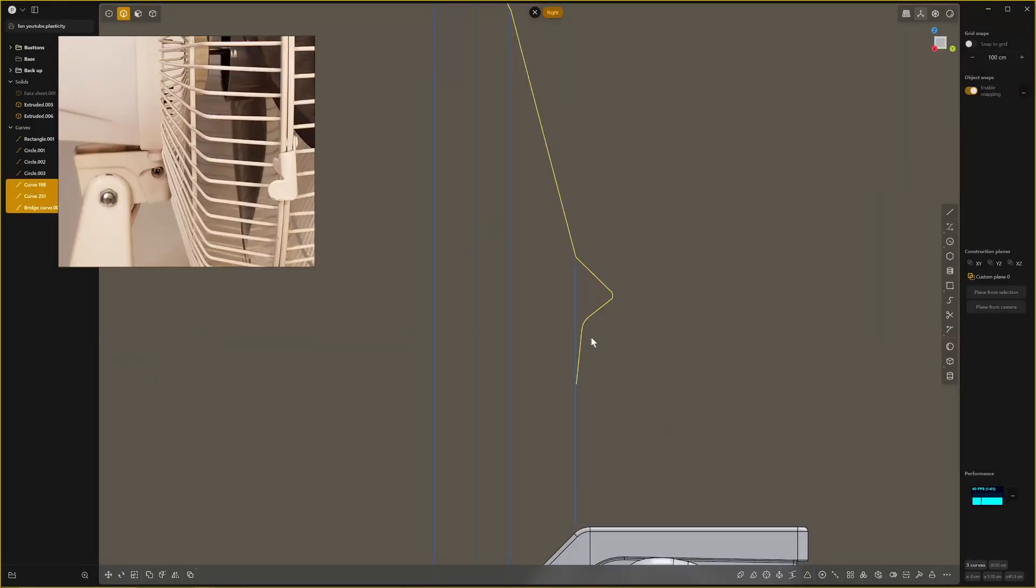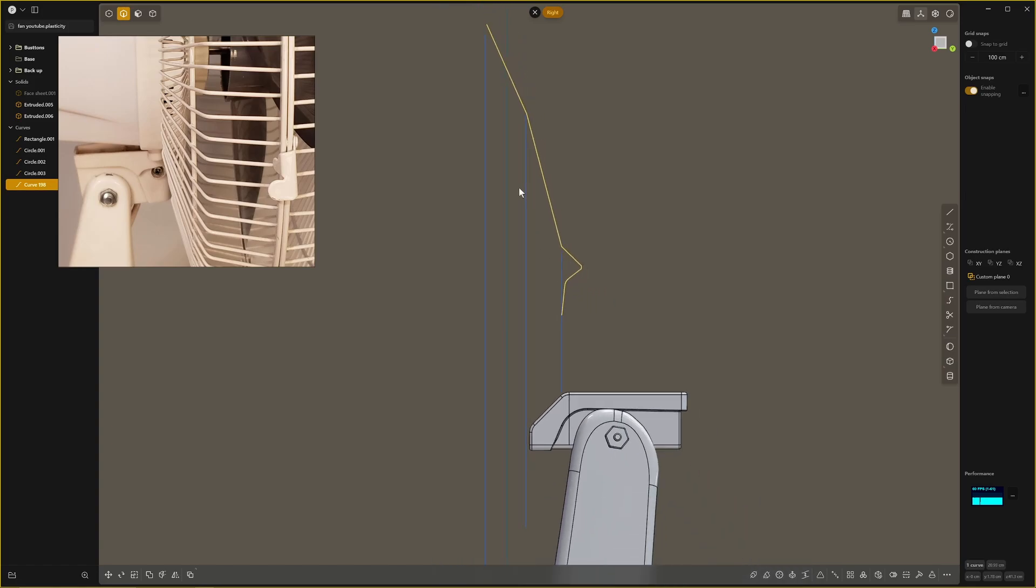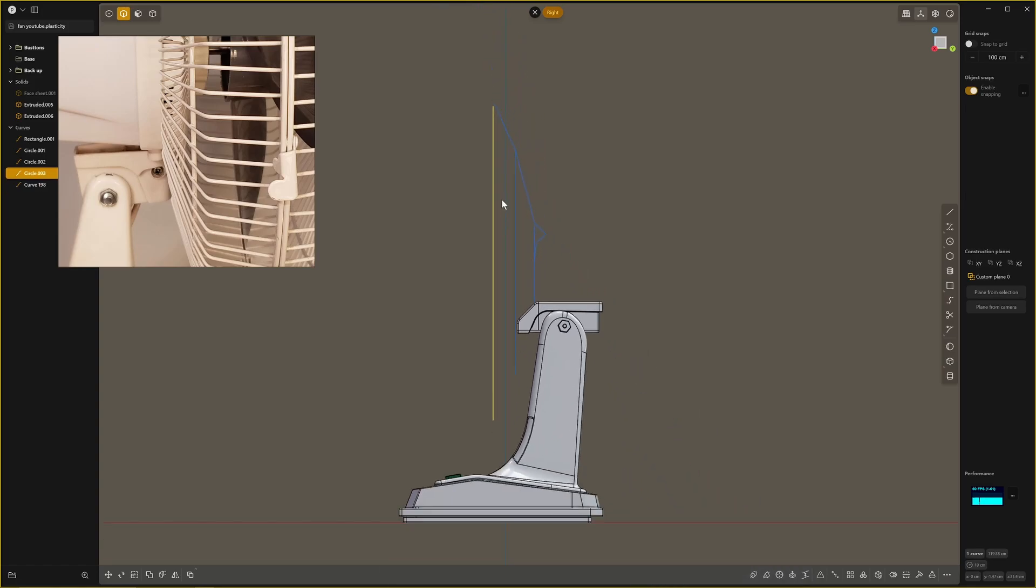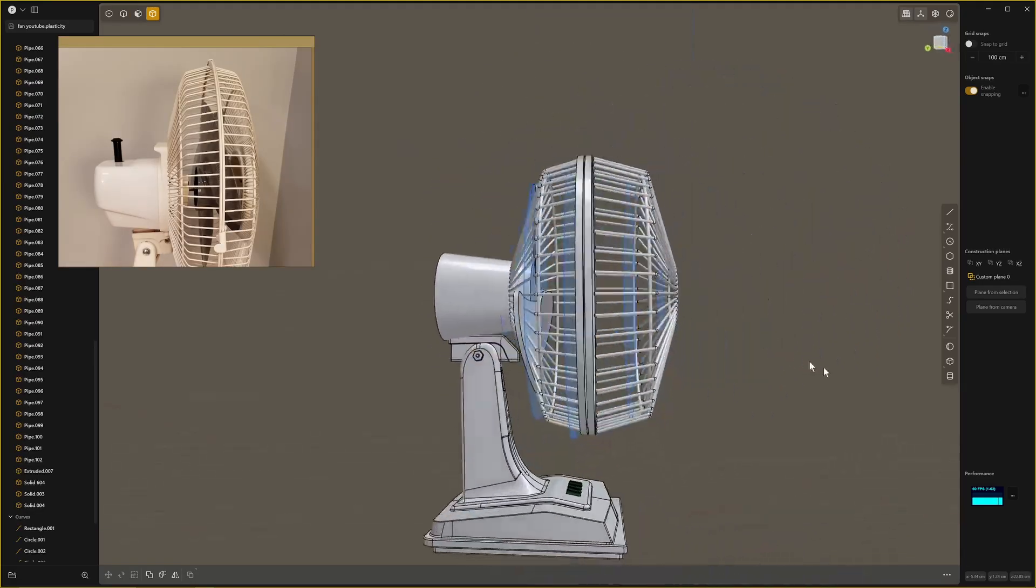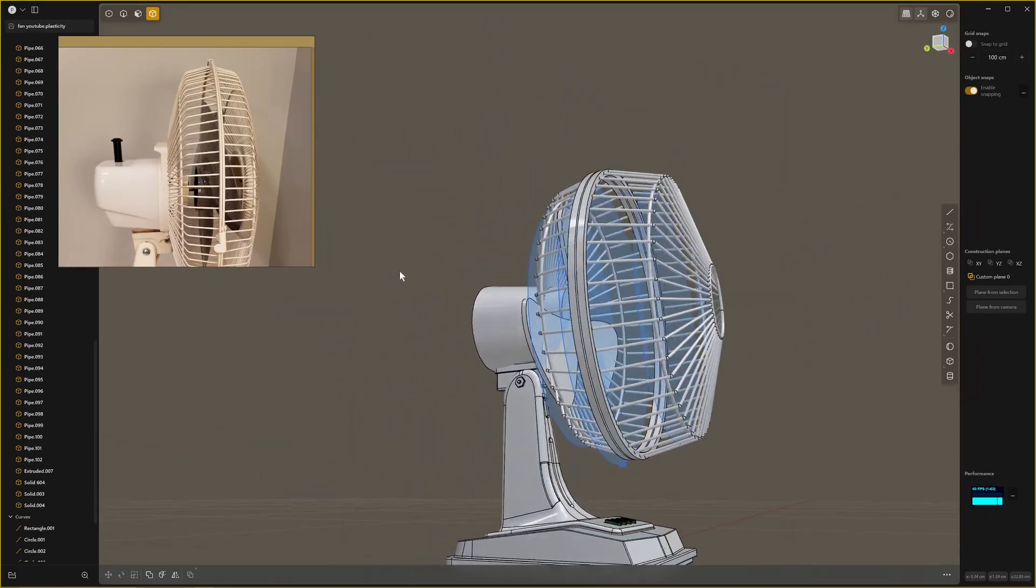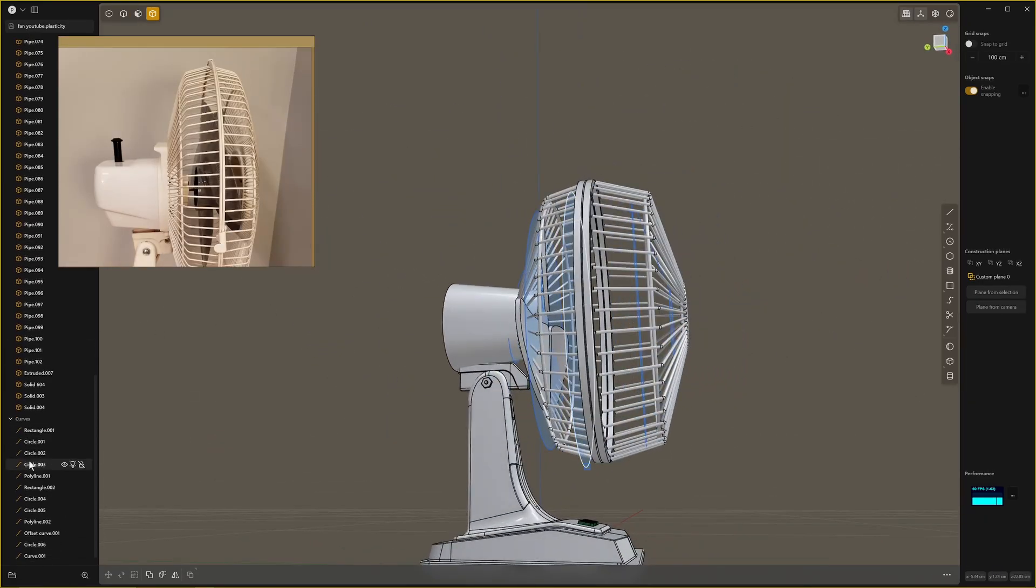I then spent a sensible amount of time rebuilding the fan cage as it is the largest and most prominent part of the model and it needed to be right. Using the same techniques as before but paying more attention, I got to a shape I was happy with.